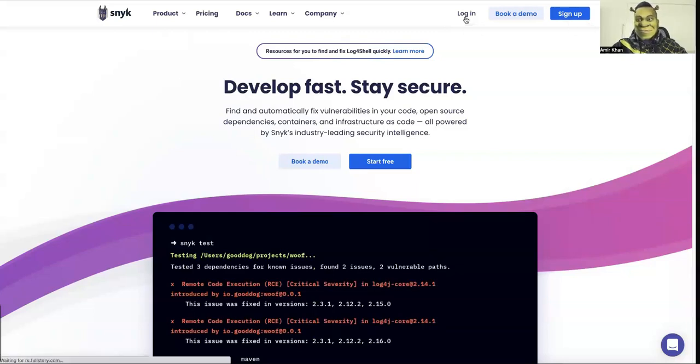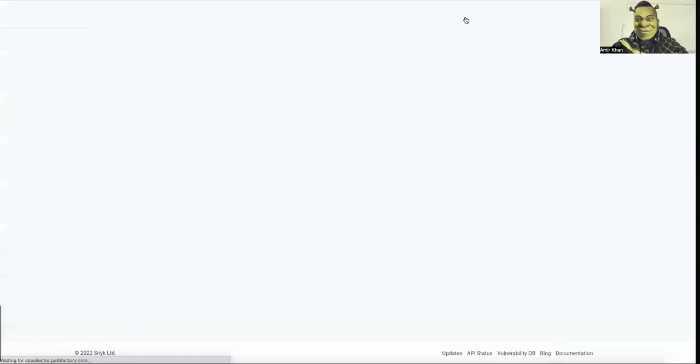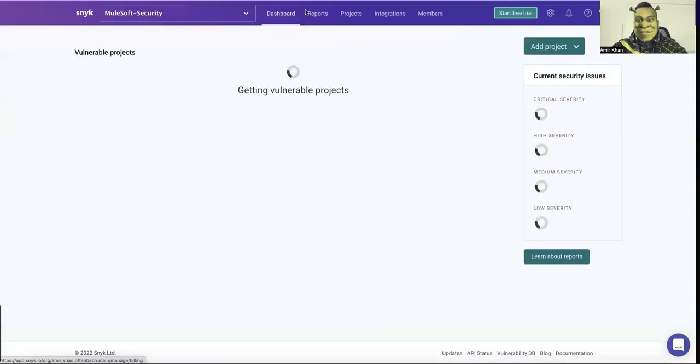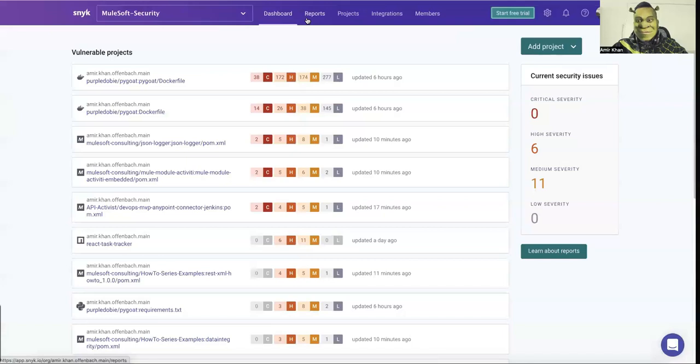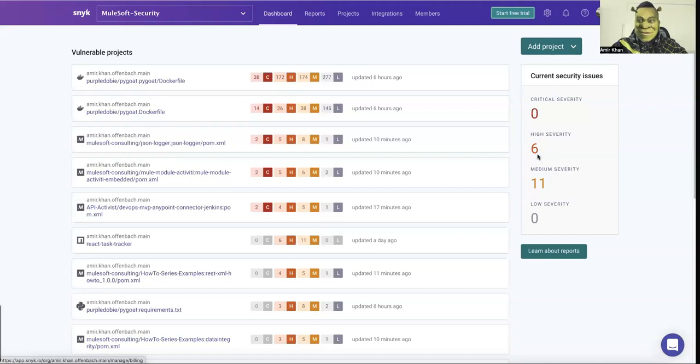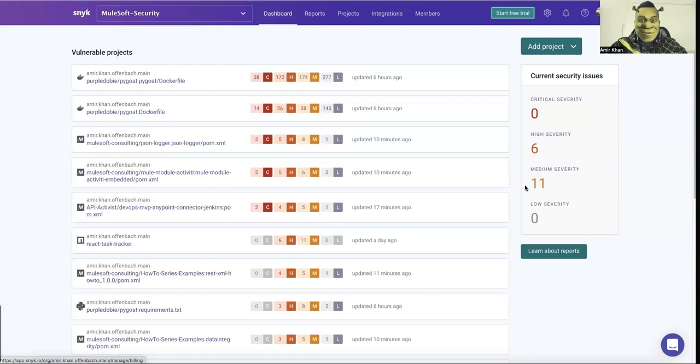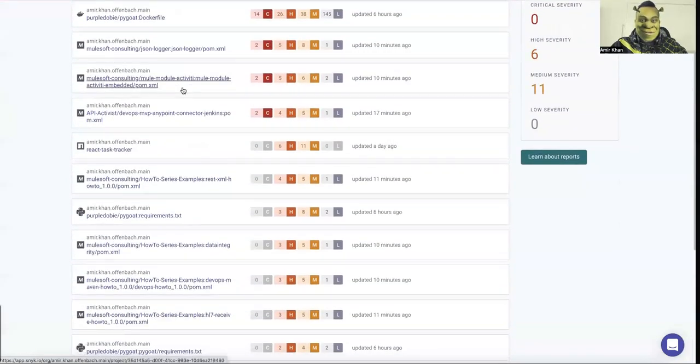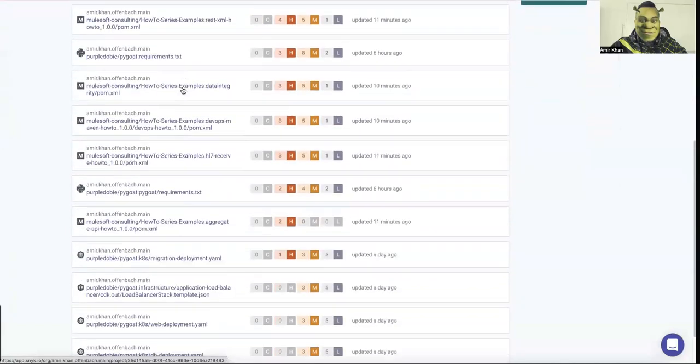You just sign up and it's super fast. It will create the management console for you and then you can log in. So let me log in quickly and in parallel, what we can do. You can currently see I have here just an organization called MuleSoft Security. It's loading my dashboard and I receive here basically a current summary of my vulnerabilities or security issues. So you can see it here, I have six high severity and 11 medium severity.